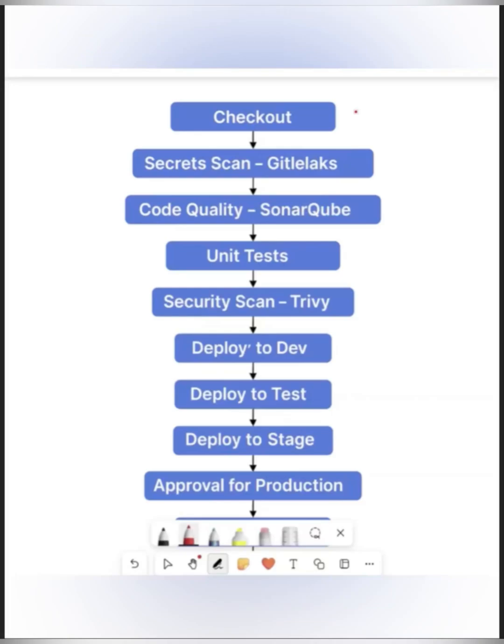In DevOps interviews, when the interviewer asks you to explain the stages of your pipeline, don't just list them. Clearly explain what each stage does and its purpose.